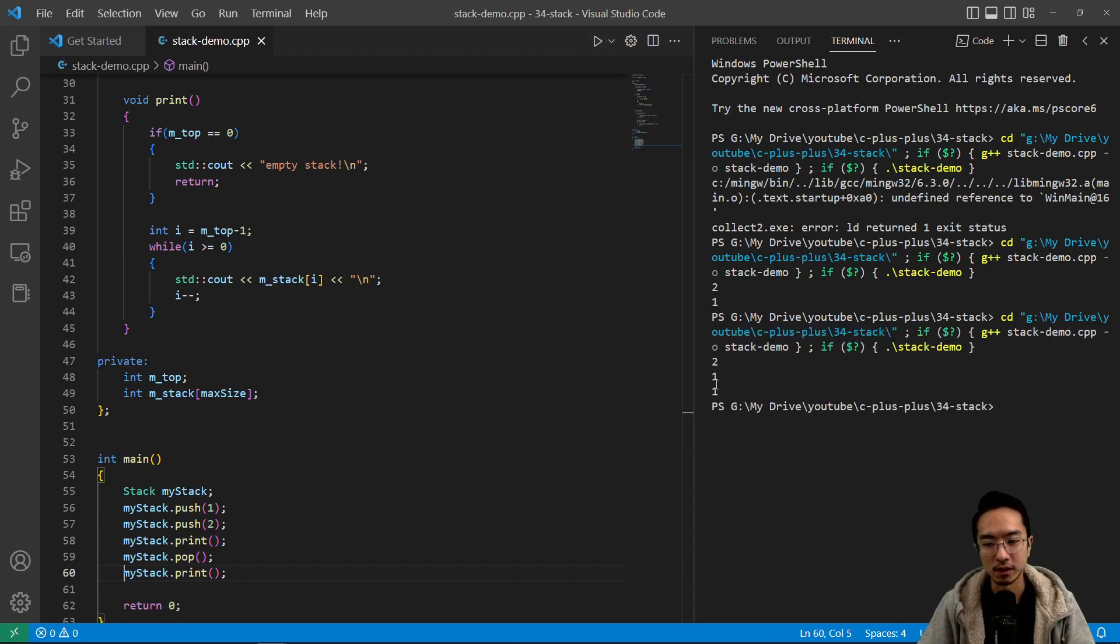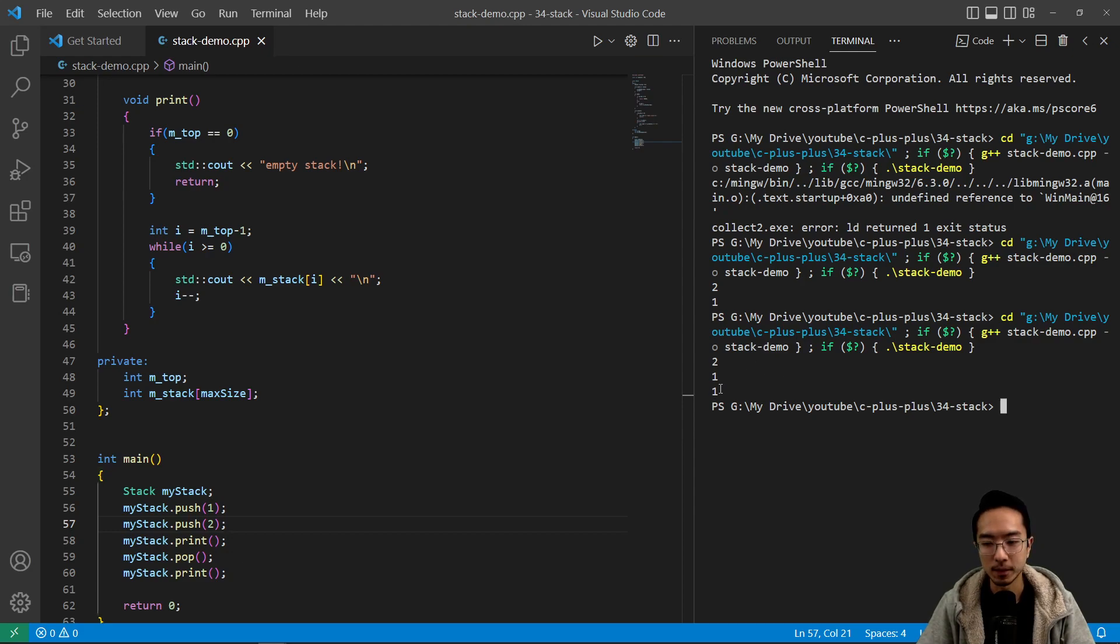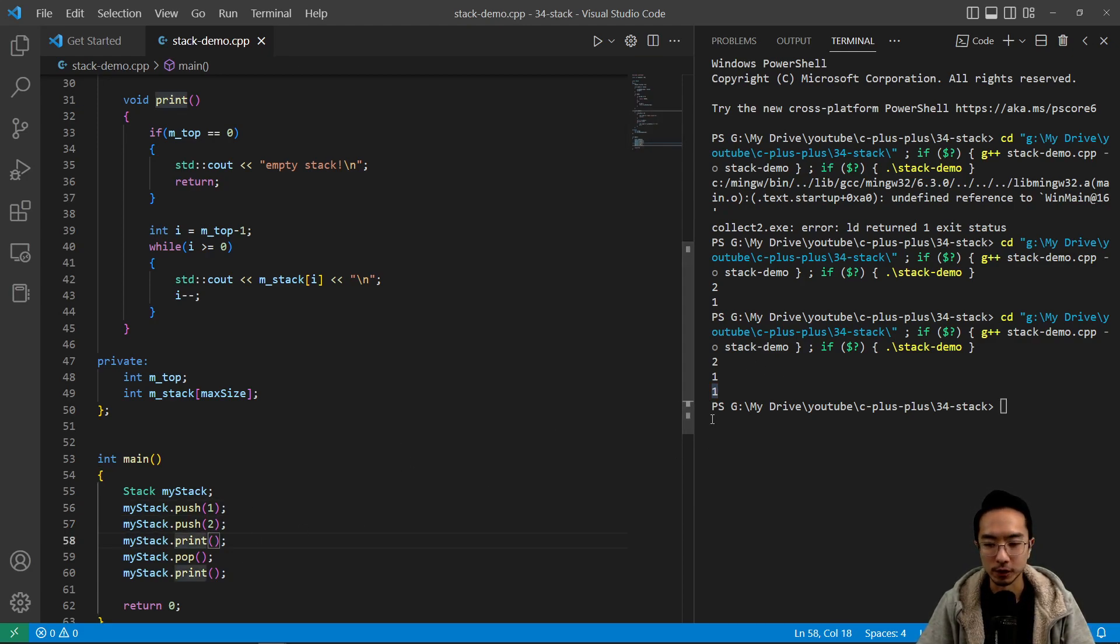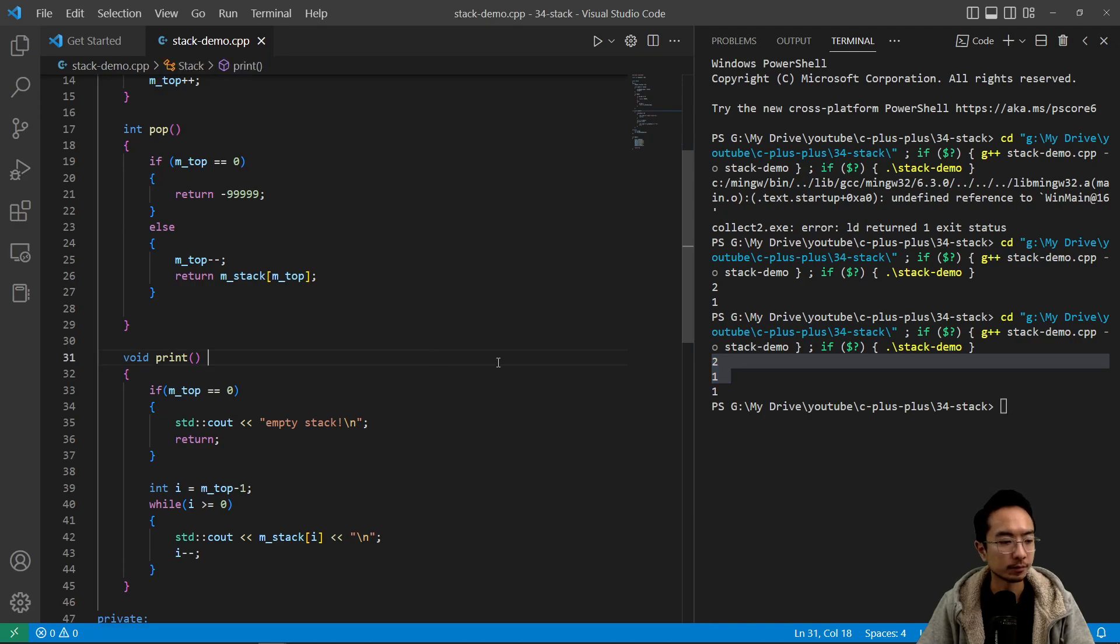you can see that now it just prints out one, right? So that tells me that we only have one now, right? So that's working as expected. So the first two was a print from the previous.